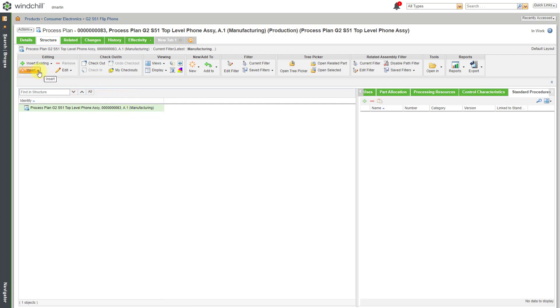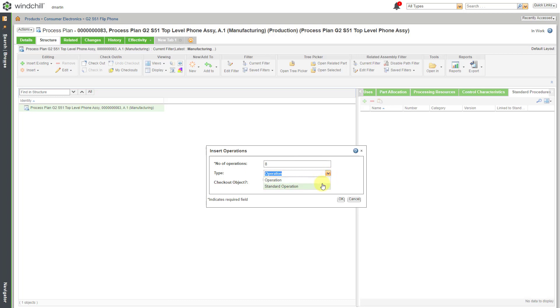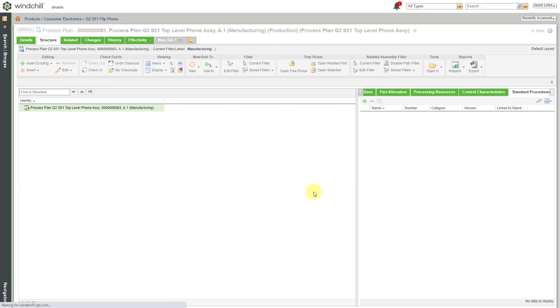For example, I can create a new operation inside of here. Let's choose Insert Operations and for the number of operations, let's say I want to create eight operations to begin with and we have a type drop-down list. You can do either an operation or a standard operation. Do I want to check out the object? Let's leave that unchecked and then click the OK button.